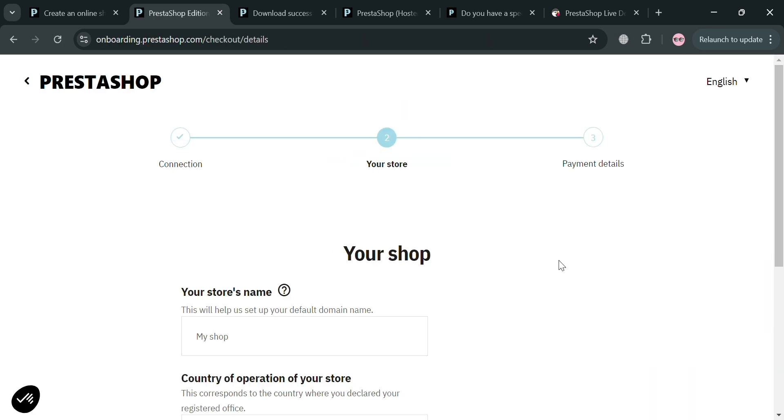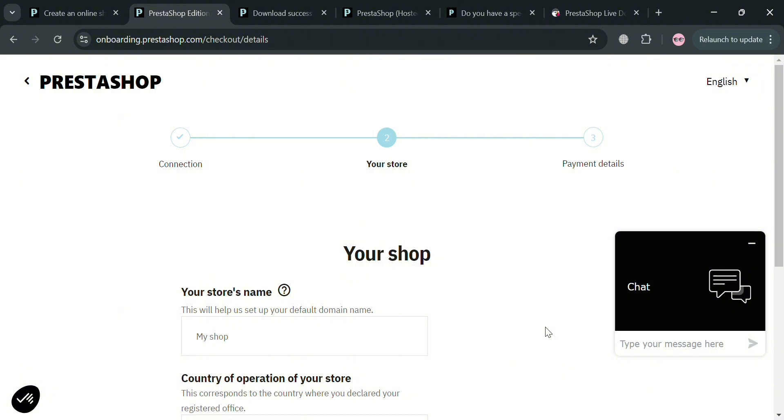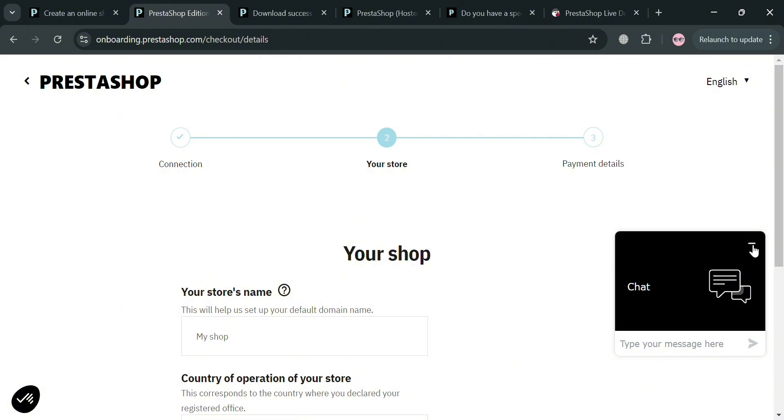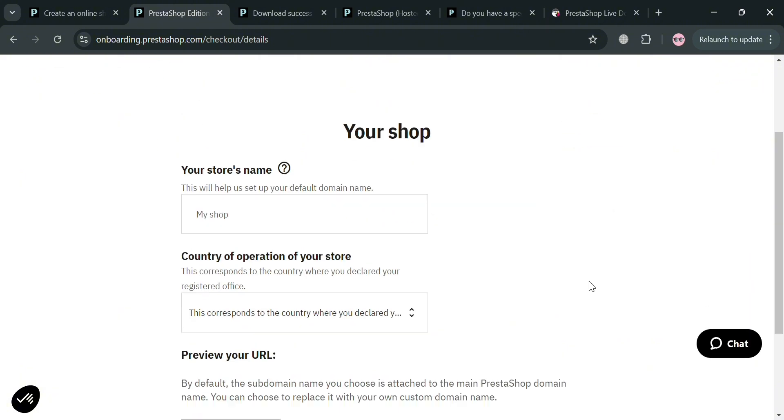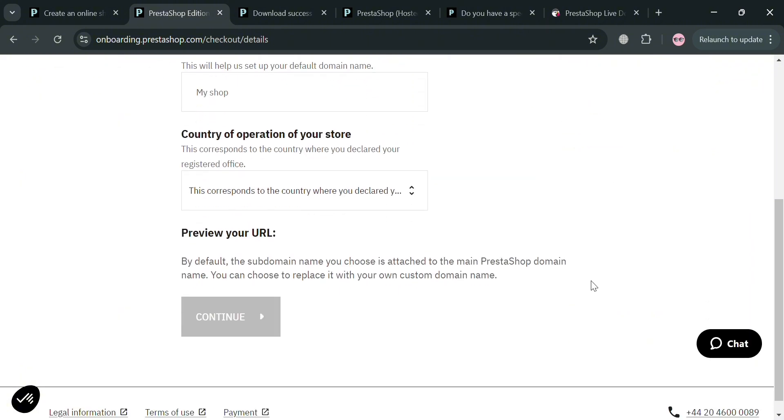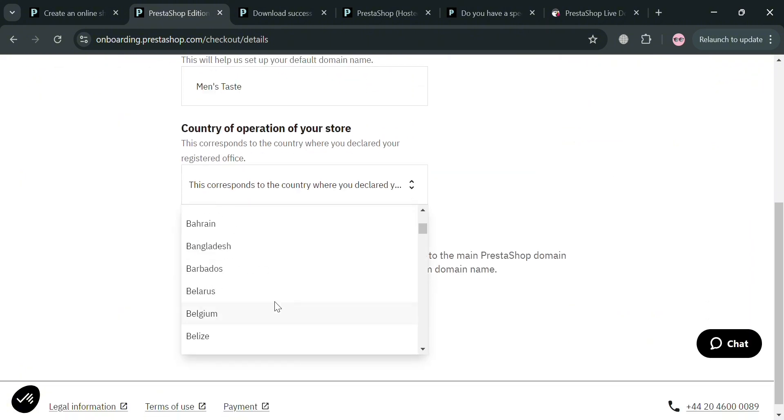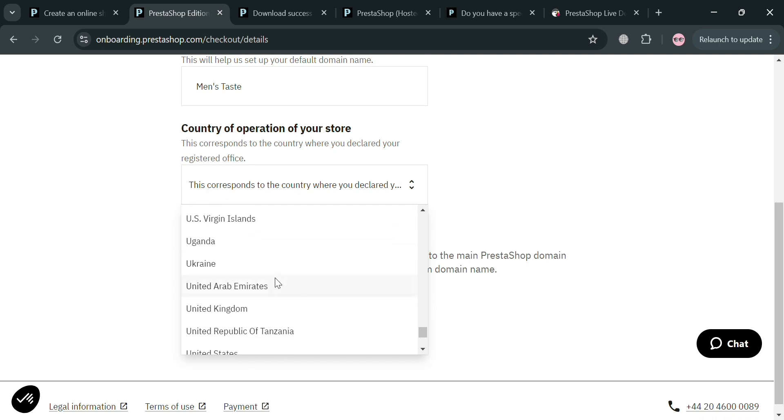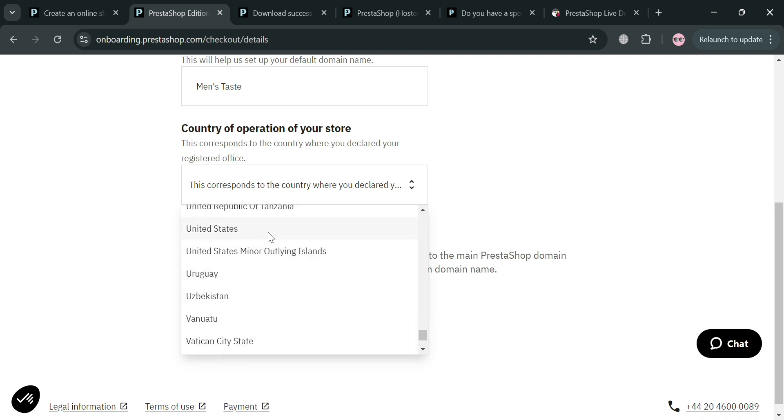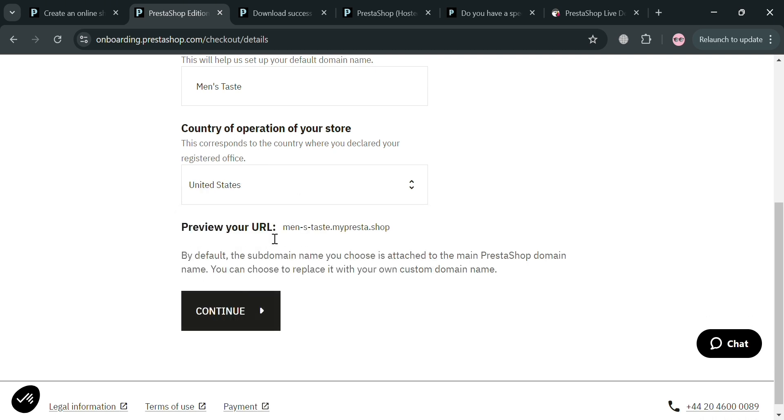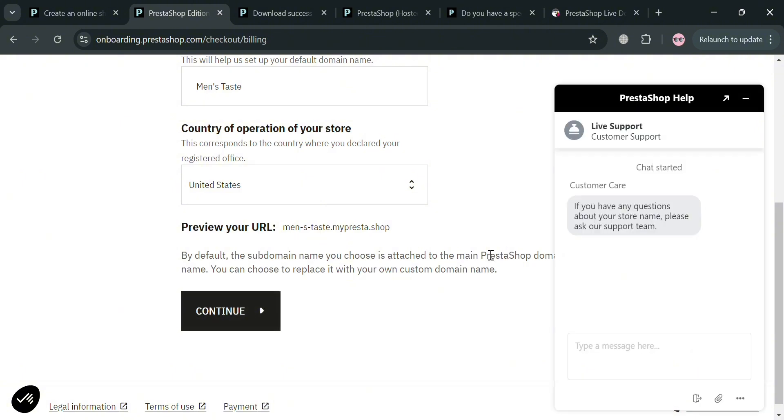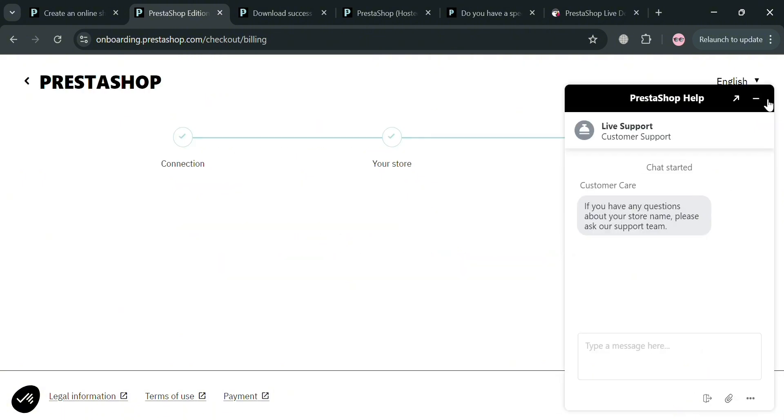Under the your store section, you need to fill out the required information including your store name, your country of operation. After filling out all the required information, you will see the PrestaShop URL. Then you can proceed by clicking the continue button below to proceed to the next step.